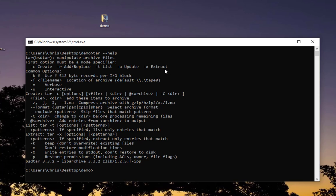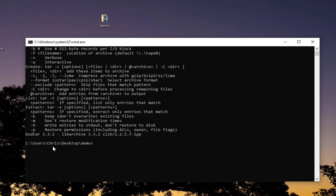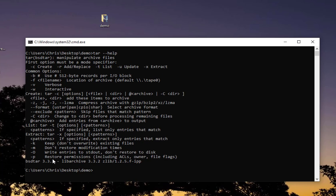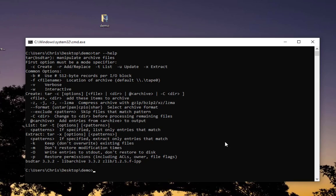Those are all the options you can use with this tar command. That was just a brief view of this command that exists in Windows 10 and which is unknown. Remember this command only exists in Windows 10 and later. If you're using Windows XP or Windows 7, you will not get this tar command. In those cases you have to rely on third-party software like WinRAR or WinZip. As always, I hope it has been informative for you. I want to thank you for viewing. Bye-bye.